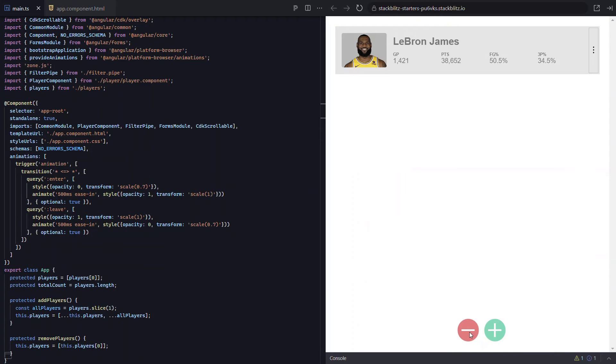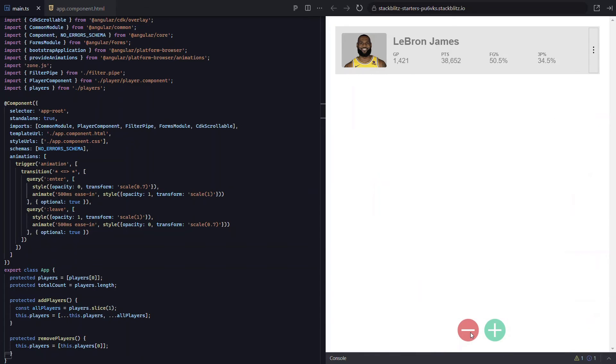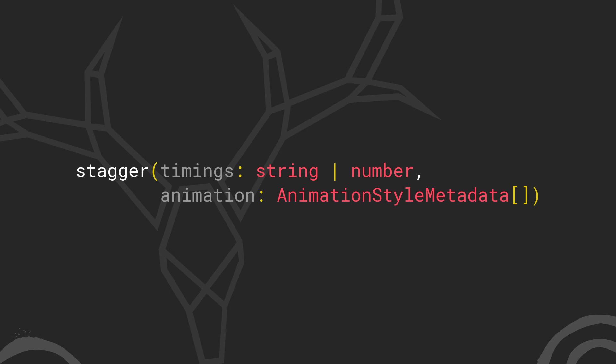But I really don't like how all these items animate in at the same time. I would rather stagger them in and out. And that's exactly what we're going to do next. For the stagger effect, Angular has us covered with the stagger function. This function expects the animation timings as a string, exactly like we're used to with the animate function.